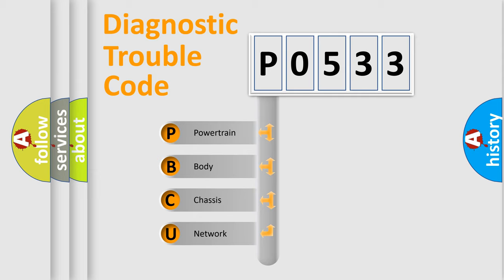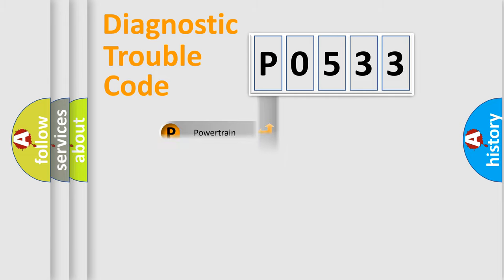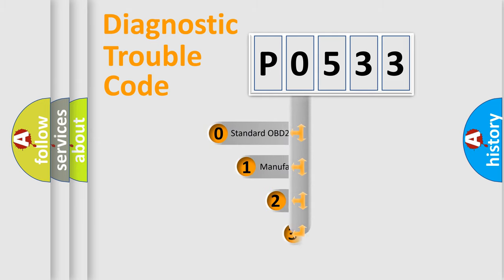We divide the electric system of automobile into four basic units: Powertrain, Body, Chassis, Network. This distribution is defined in the first character code.